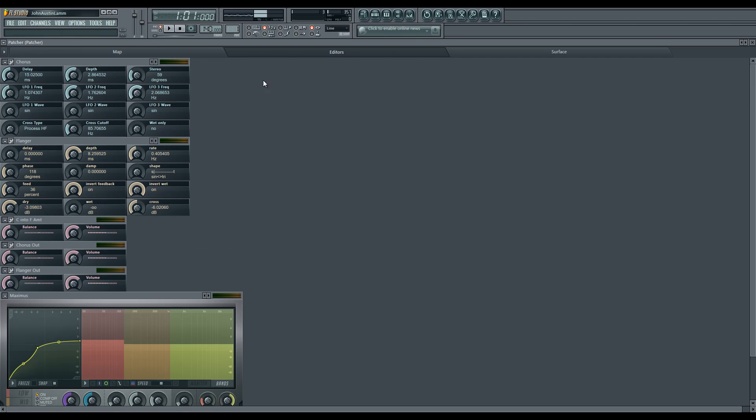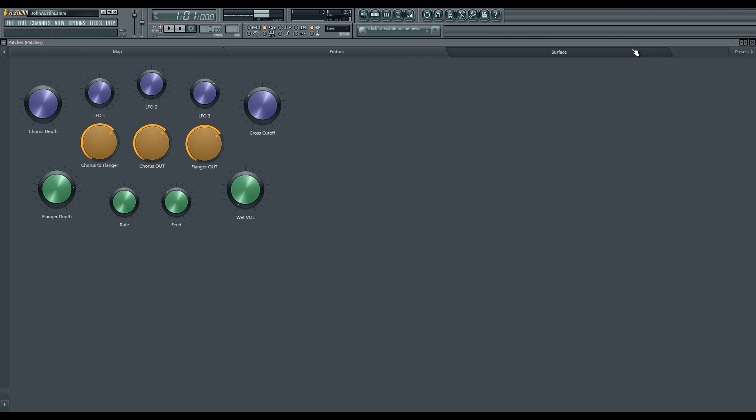I did make it in the new FL11 patcher, so that would be patcher 2.0.1 at this point. Let me know what you think, and enjoy.